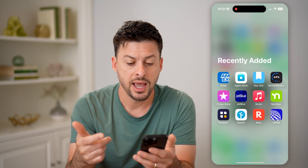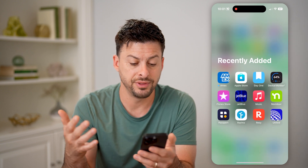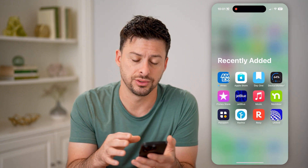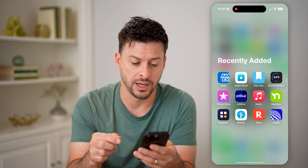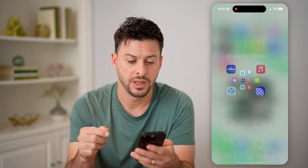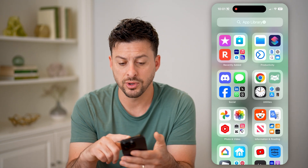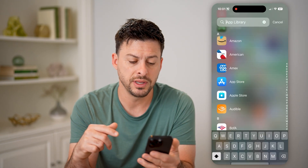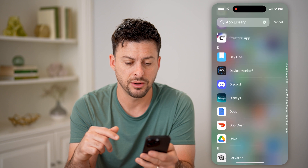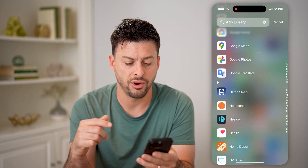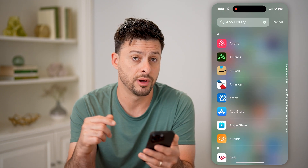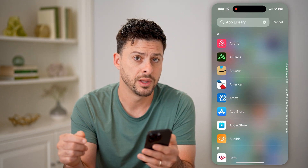I can tap on that and it'll show all of the apps that I have recently installed onto my iPhone. And then of course, if I swipe down, it will just show me an alphabetical list of all of these various apps that I have on my phone.